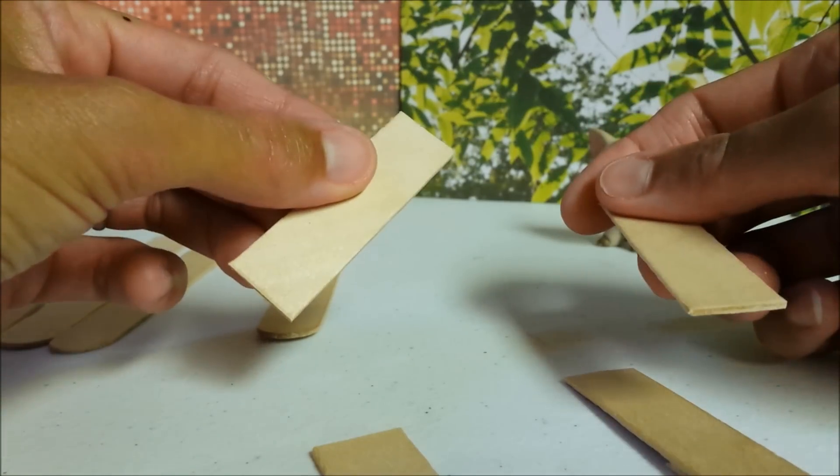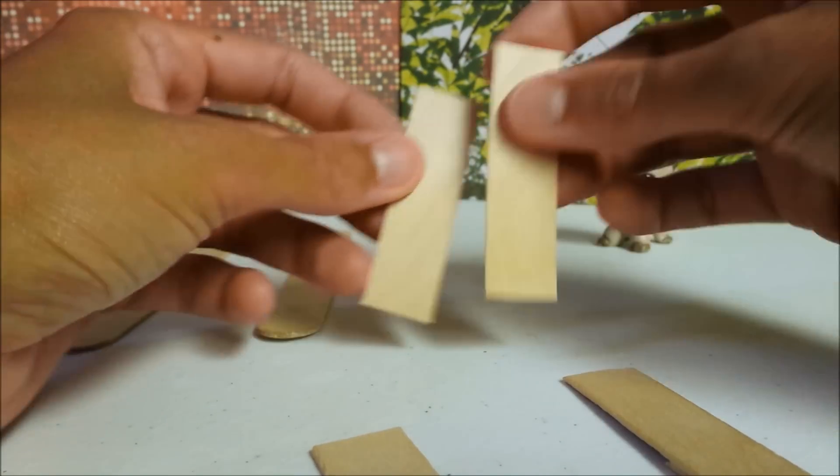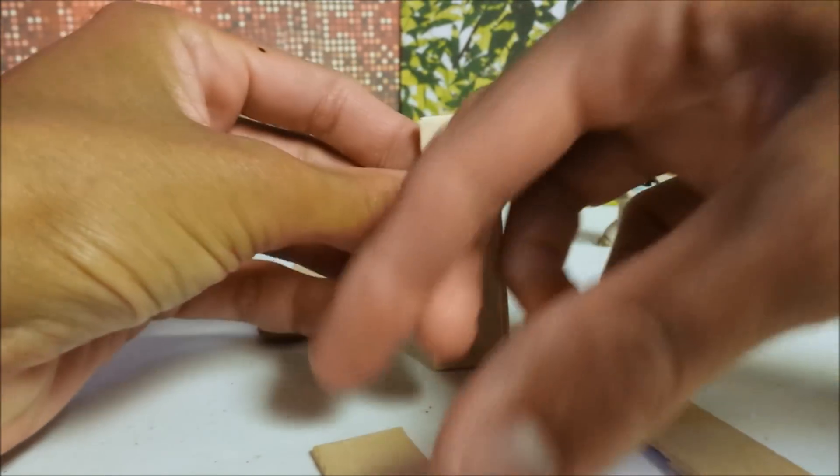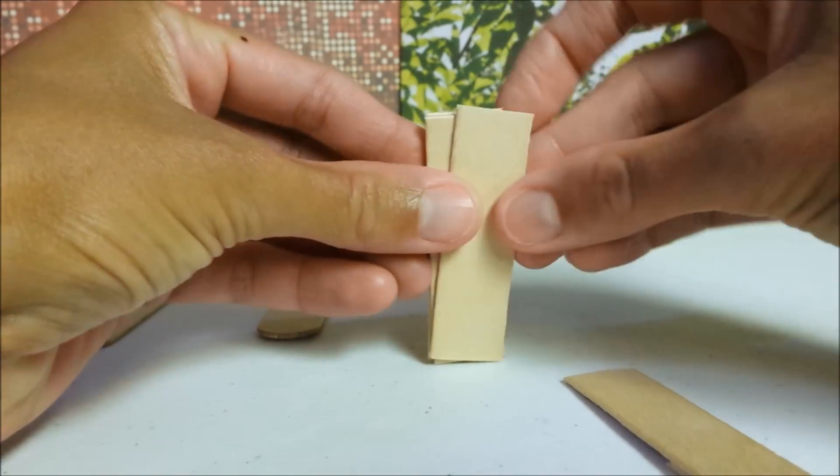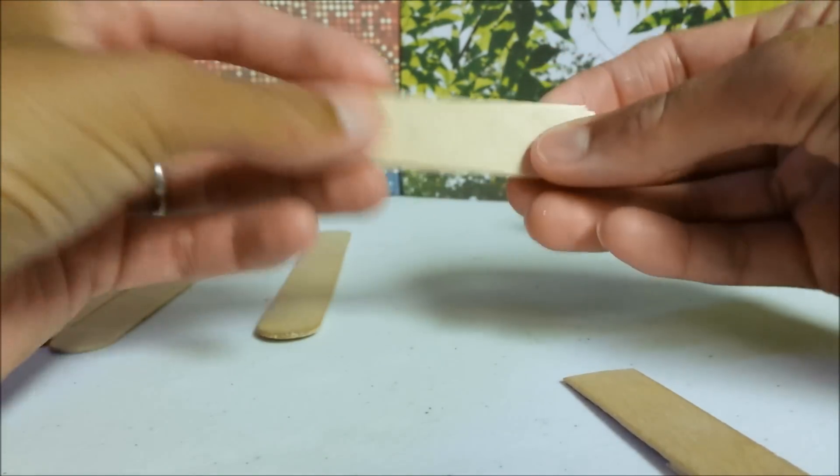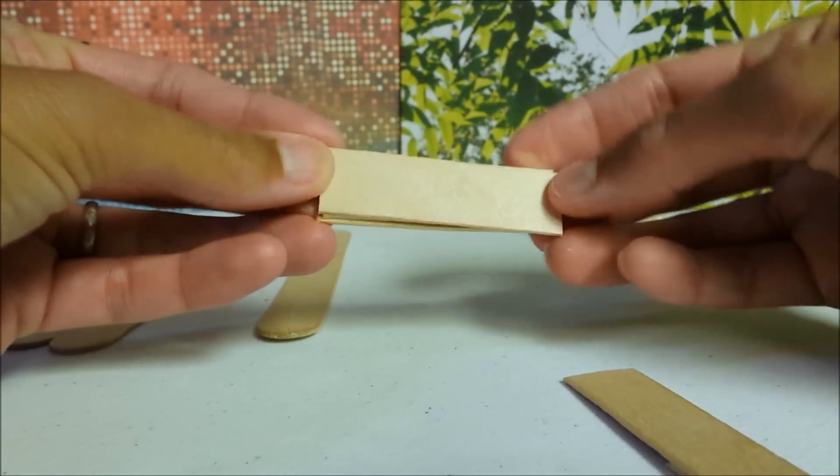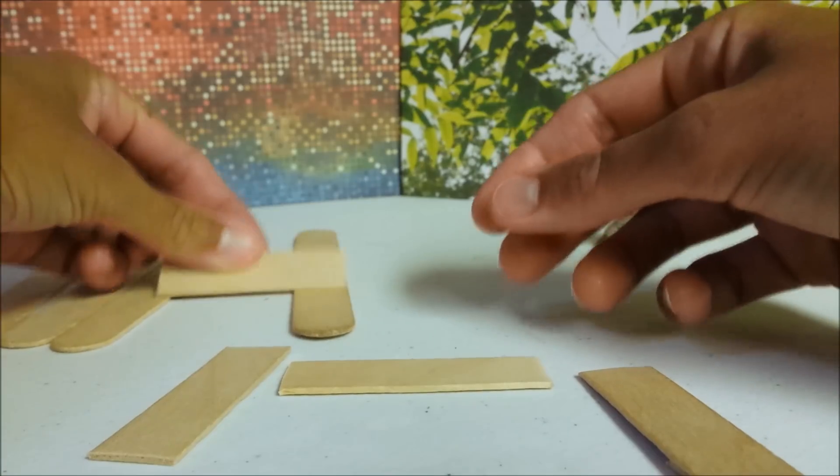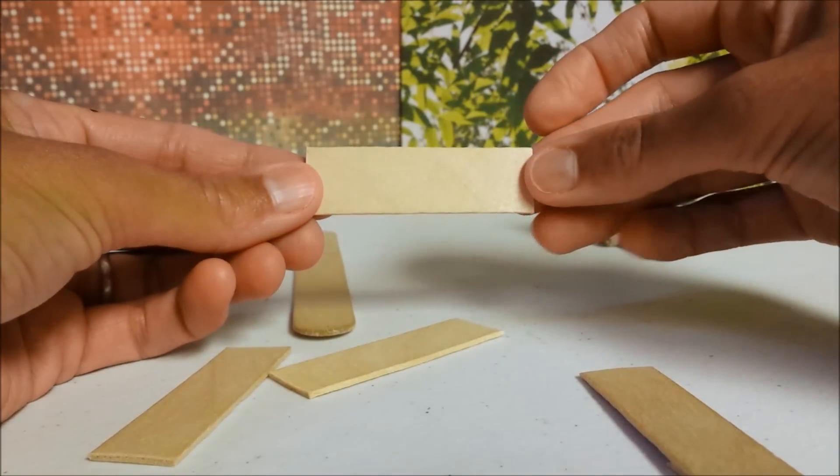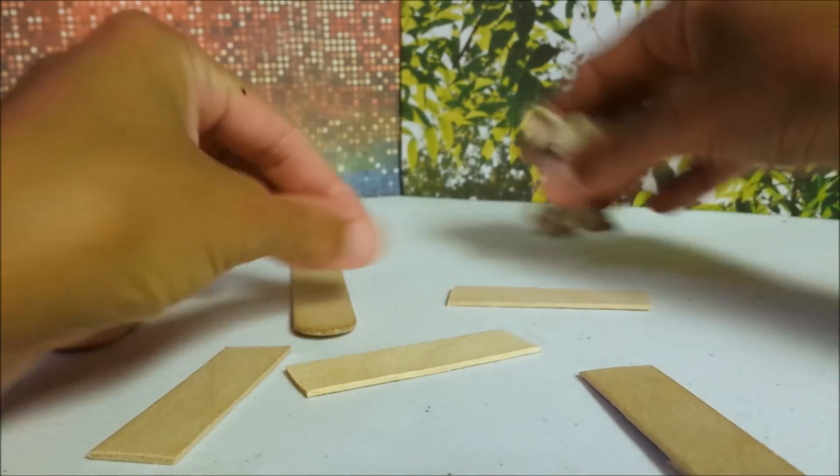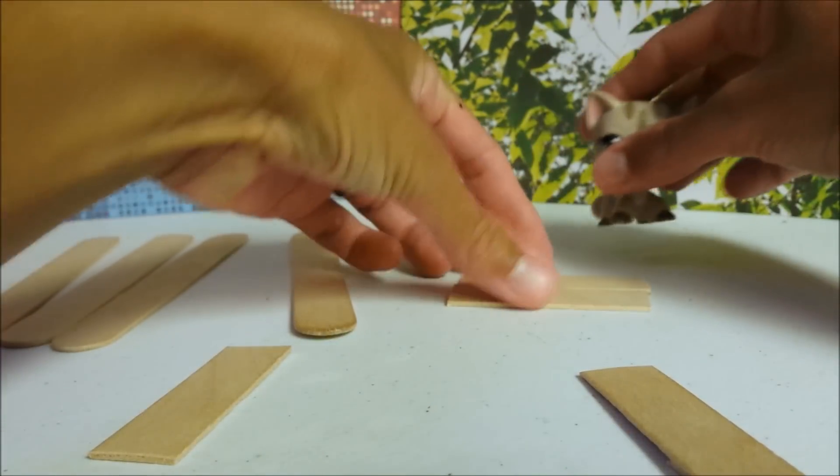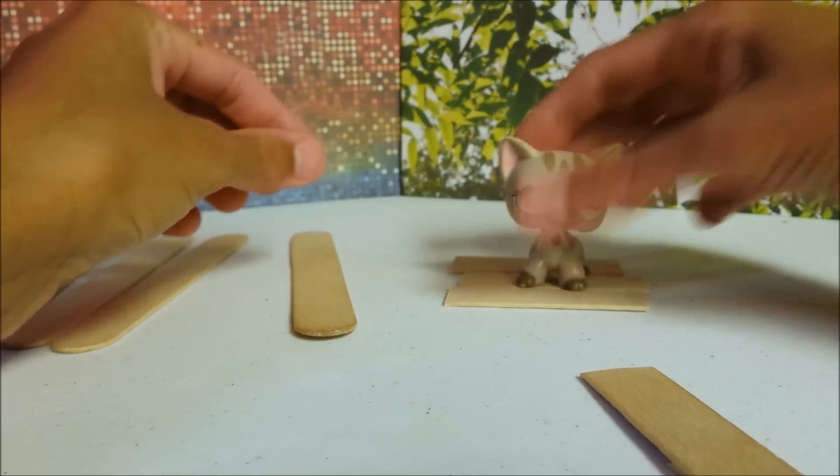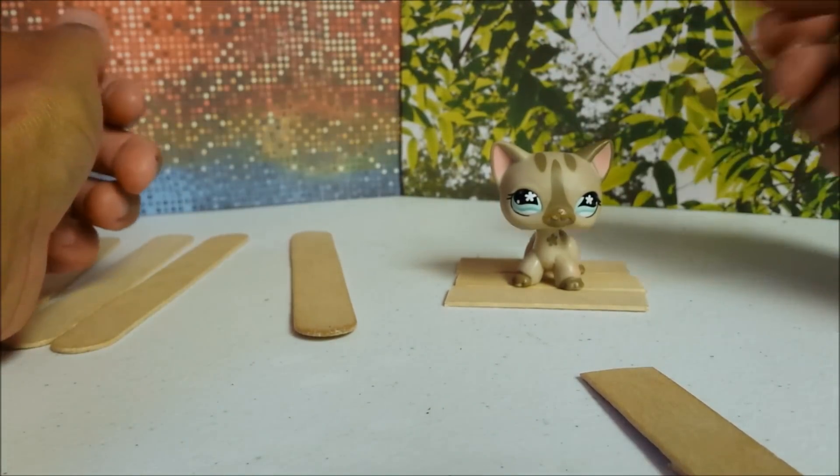Next, cut out six pieces of your jumbo popsicle stick that are consistent in size and these will be the width of your bed, so decide how wide you want your bed to be. My pieces are about two and a half inches wide. This is your bed, that's how your pet will fit.